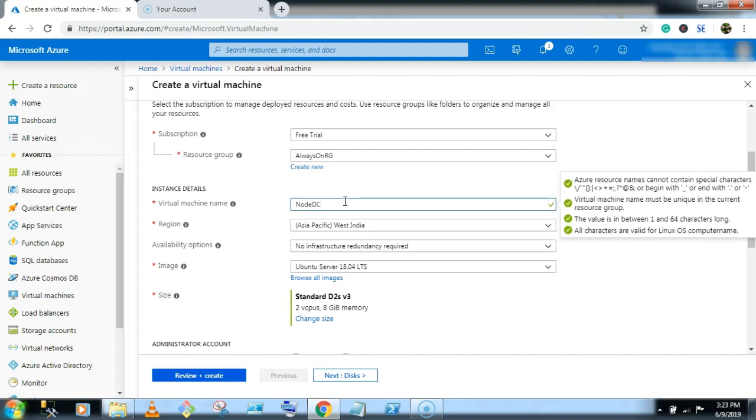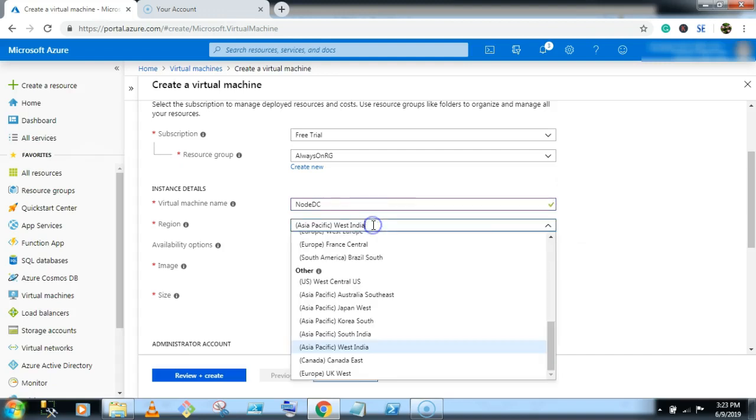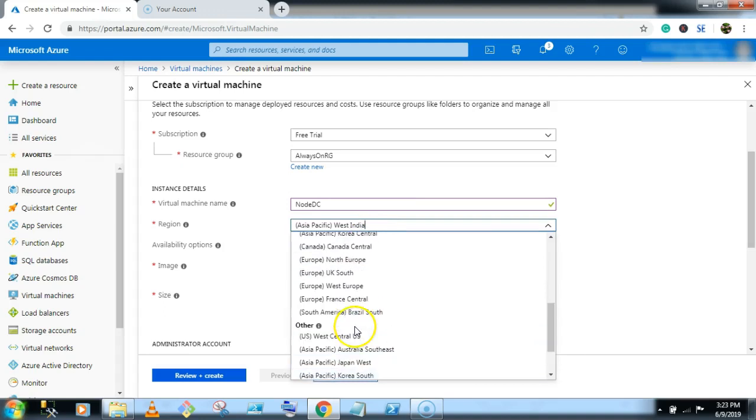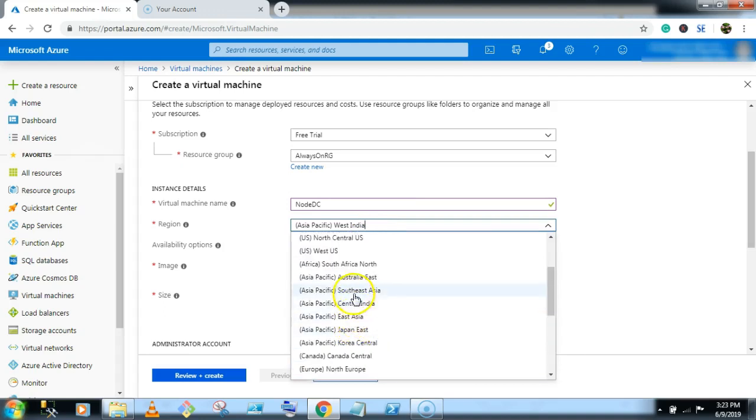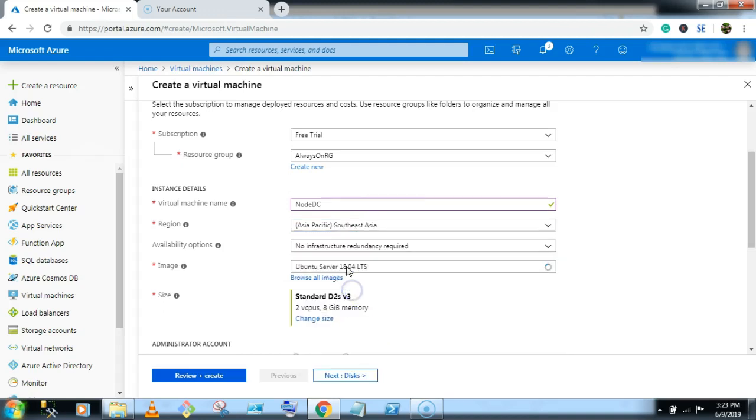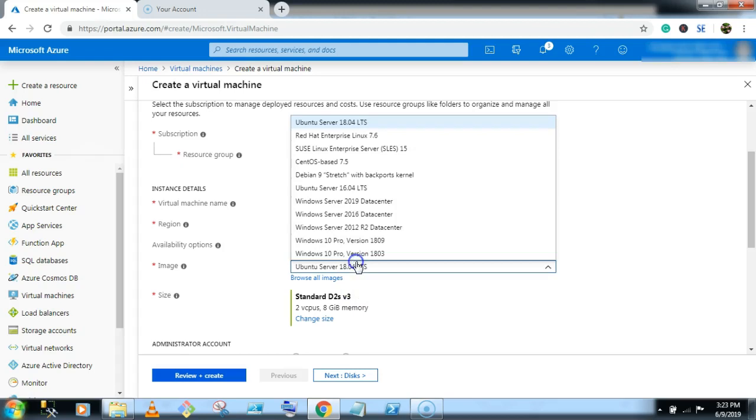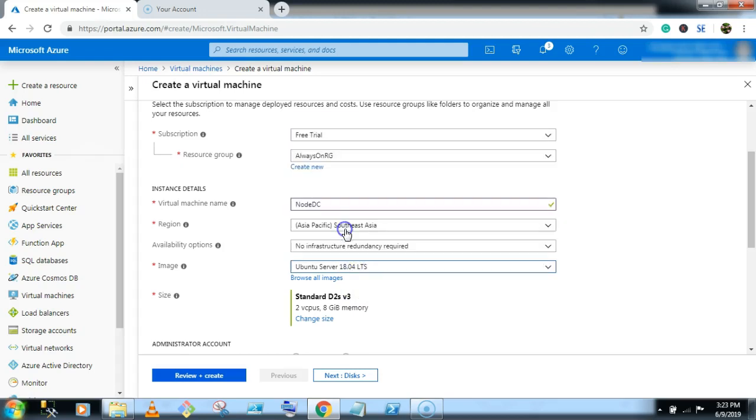Select the region. We are selecting Southeast Asia and selecting Windows Server 2012 R2 datacenter.